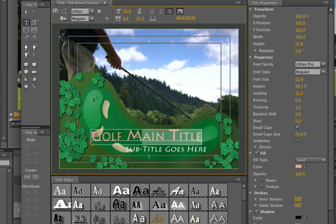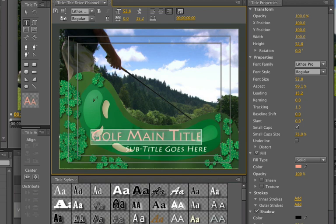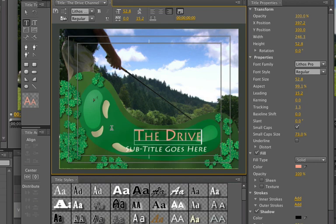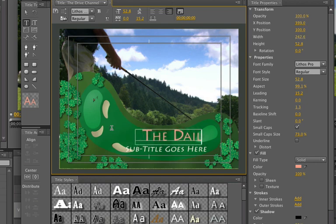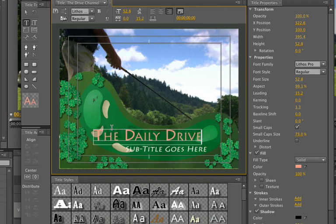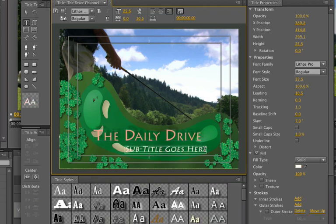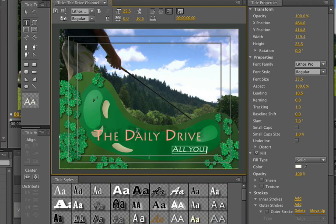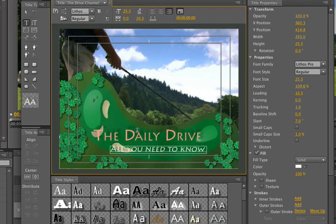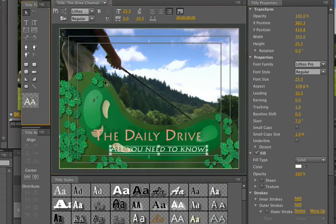So let's just get in here with the text tool and call this the drive. Let's be a little more creative, the daily drive. And we'll go into here, all you need to know. That's all. Very cool. Very simple.